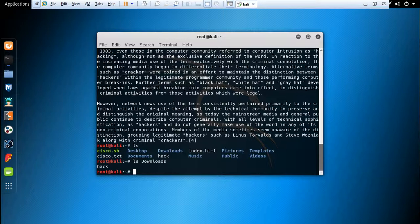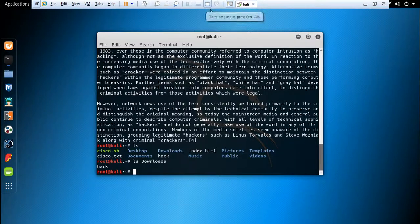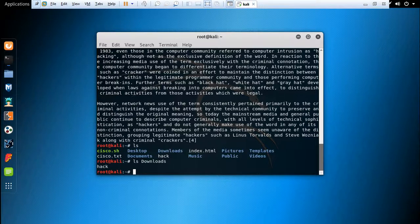The next command is chmod. This command gives you the permission to access files. Its syntax is chmod followed by the permission value and the filename. This command grants access permissions.